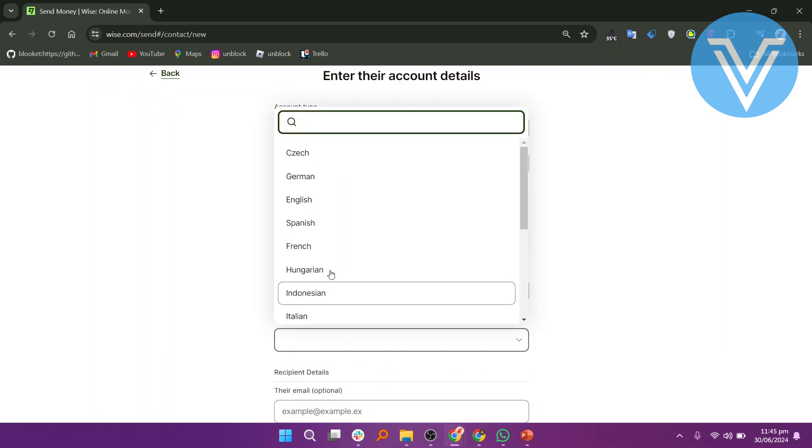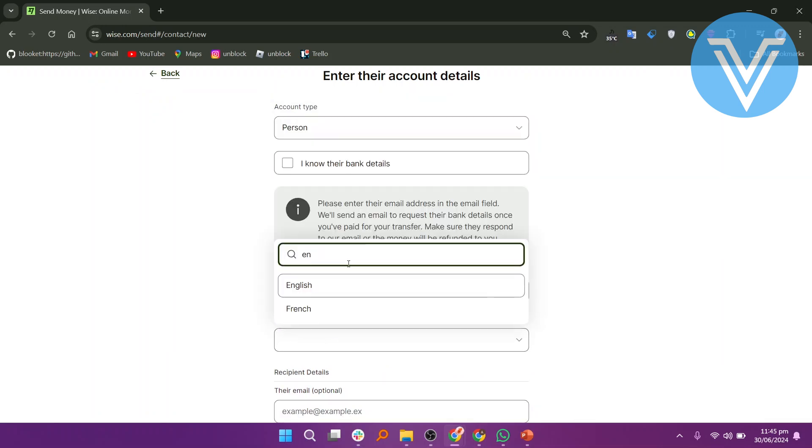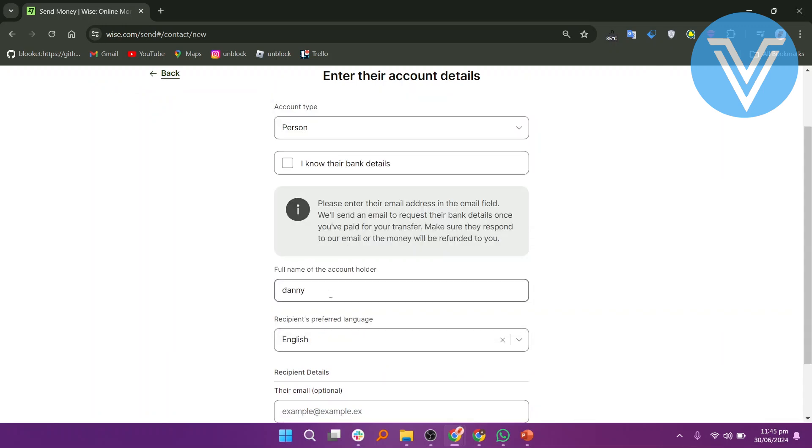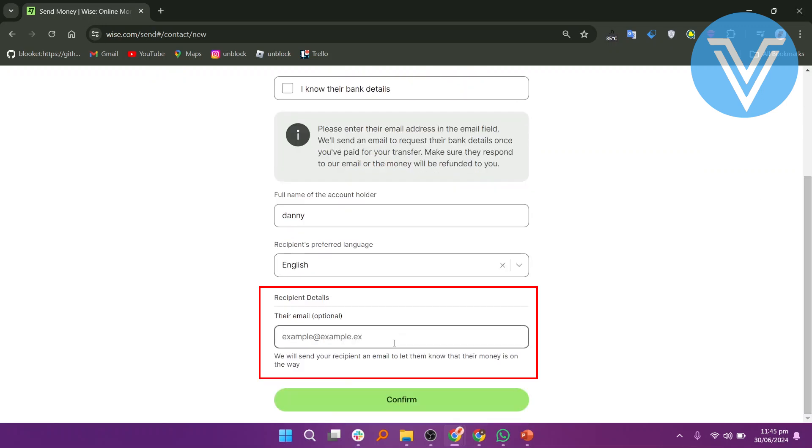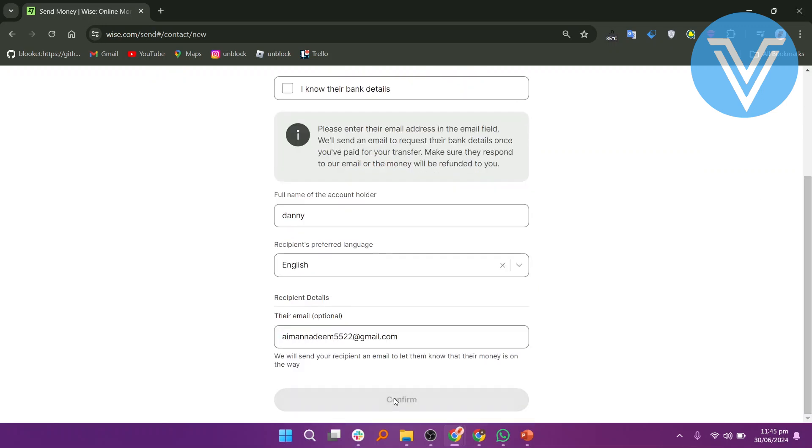Enter the full name of the account holder. Choose the recipient's preferred language. Enter the recipient's details, such as their email address. Click on Confirm.